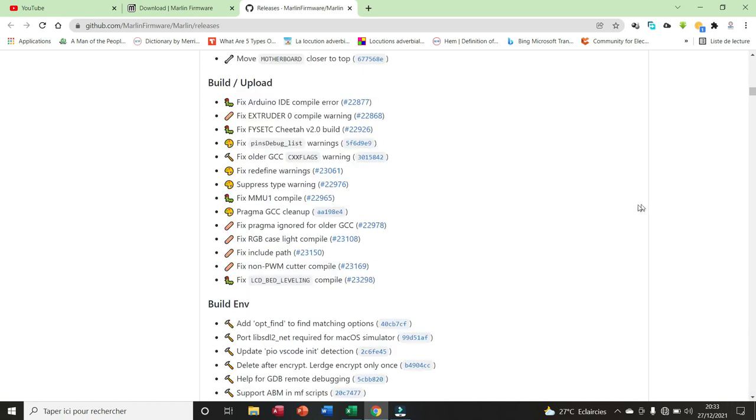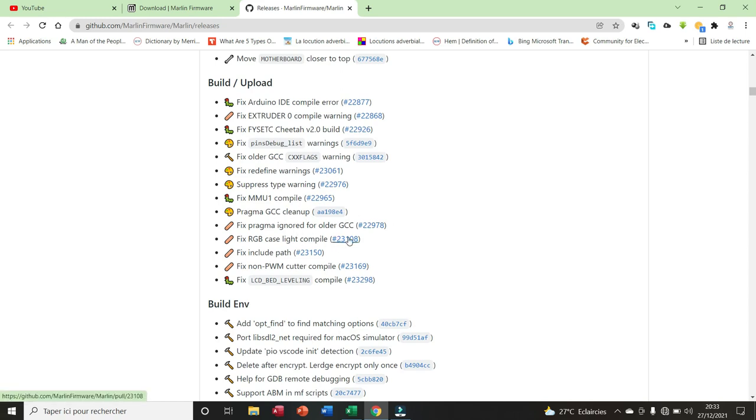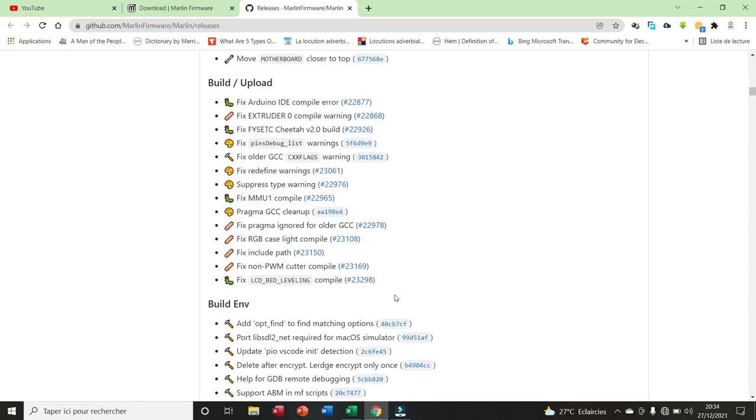Here we have 14 items for the Builds or Upload. For example, we have fixed Arduino IDE compile error, extruder zero compile warning, etc. We have Pragma GCC cleanup, fixed Pragma ignore for all the GCC, fixed include path, fixed non-PWM cutter compile, fixed LCD bed leveling compile, etc.